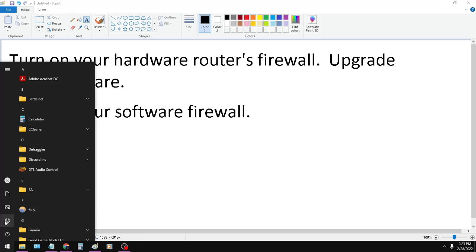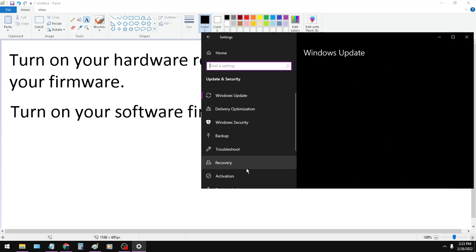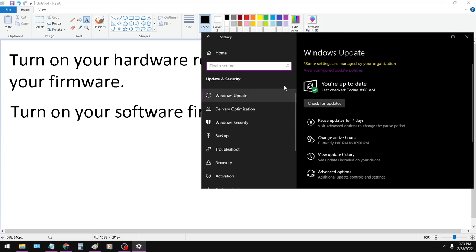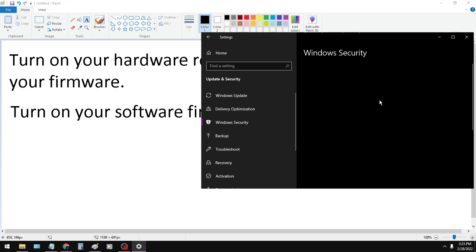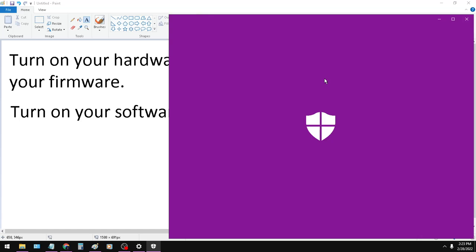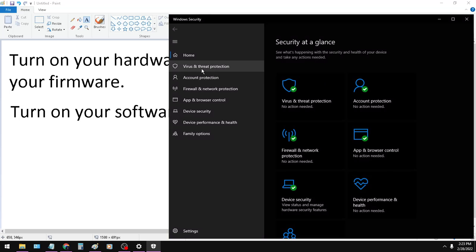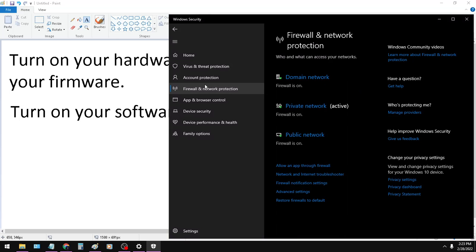Click on settings, then update and security, then Windows security, and open Windows security. It's buried. There are so many different ways to get into the same thing.